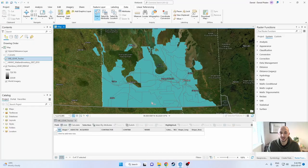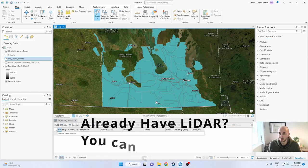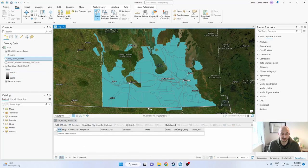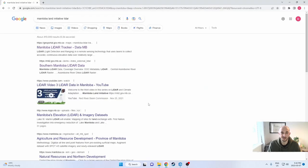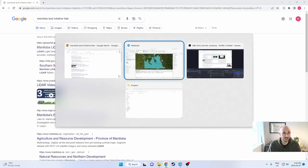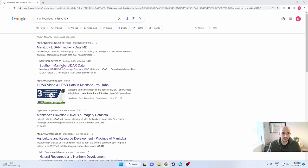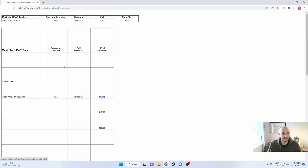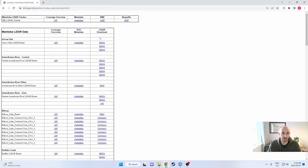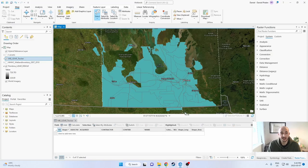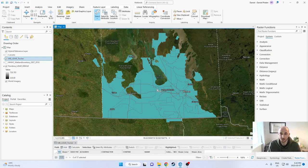The first thing we need to do to map out the wetlands is to get LiDAR. I'm in Manitoba and Manitoba has a LiDAR inventory that is free to download off of Manitoba Land Initiative. If you just google Manitoba Land Initiative LiDAR, it'll take you to the Southern Manitoba LiDAR data center and you can download all the DEMs right here. You can download the shapefile for the Manitoba LiDAR tracker right here. If you bring that into your map it'll look like this.